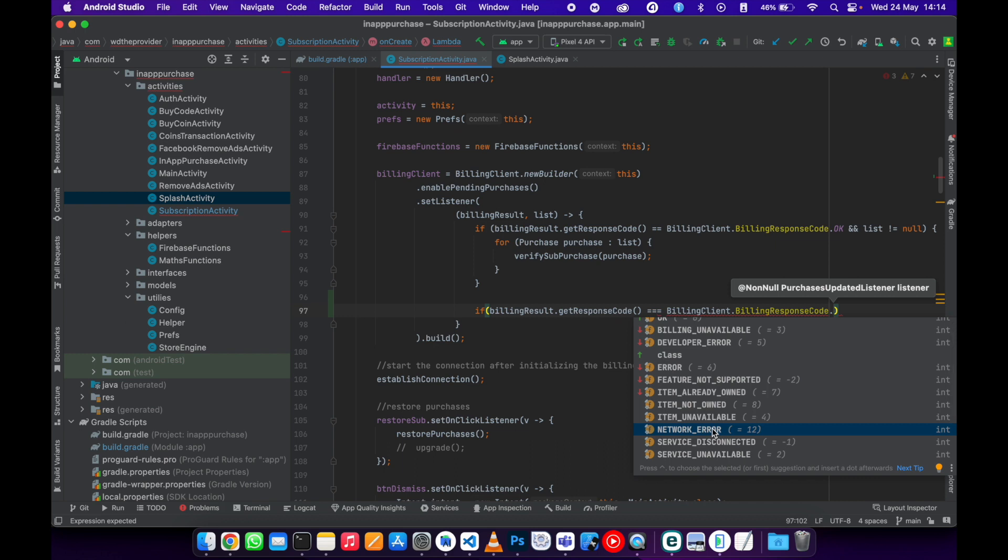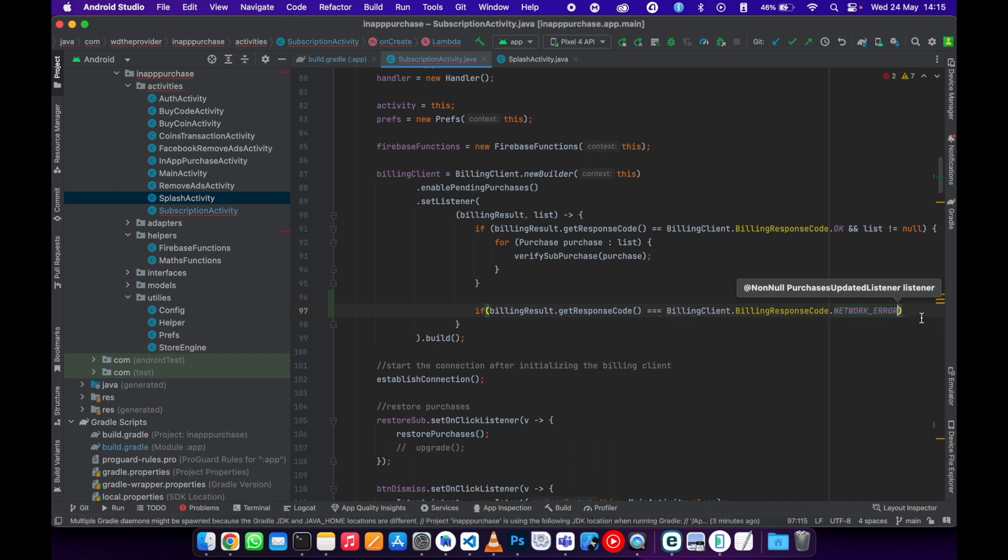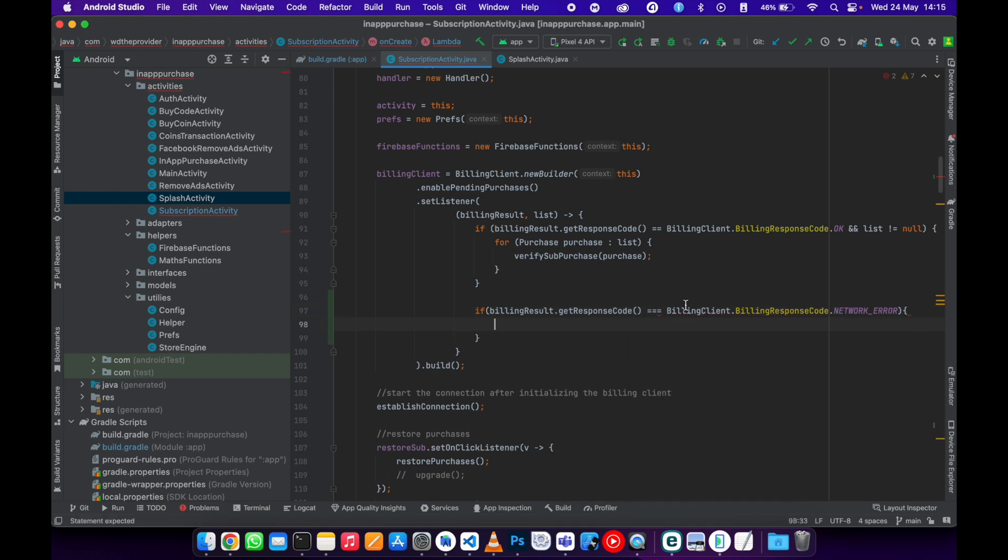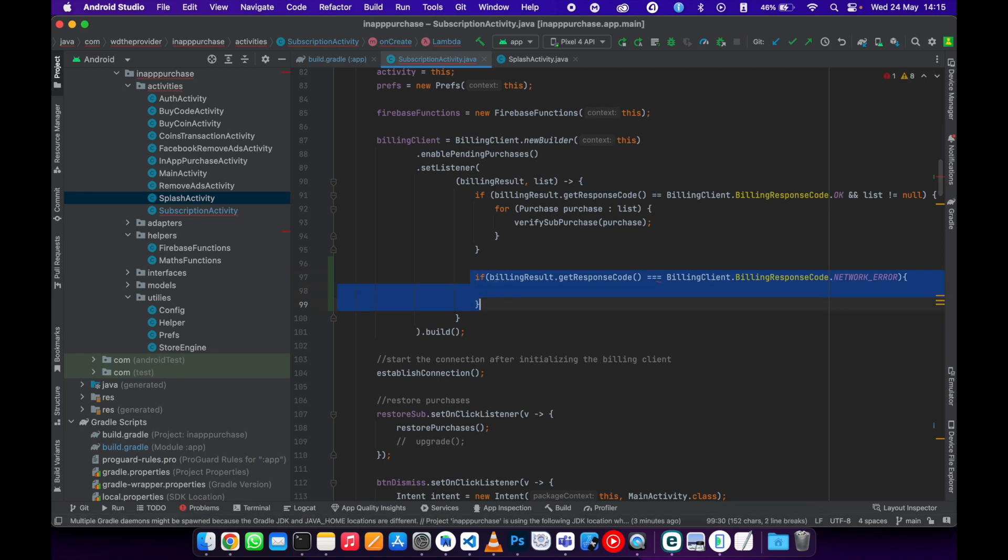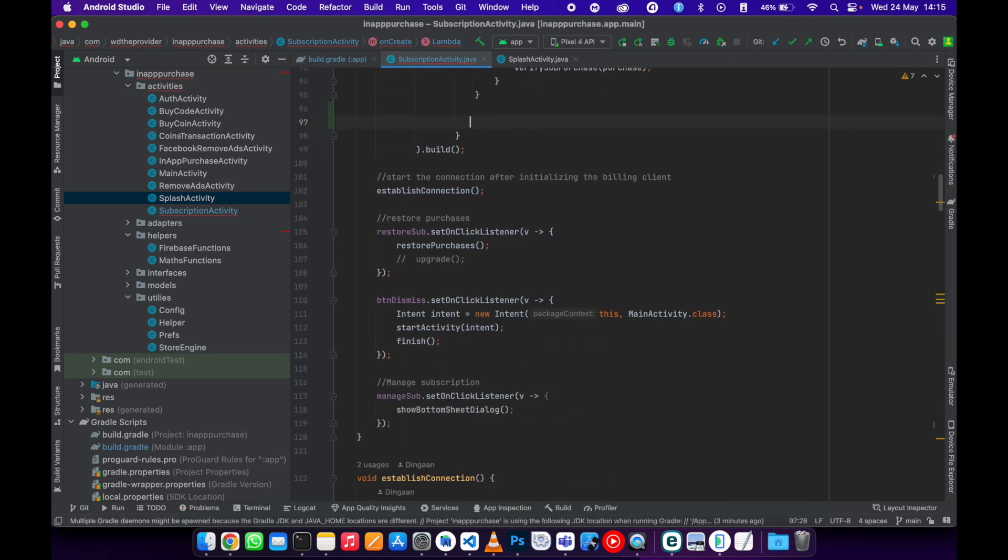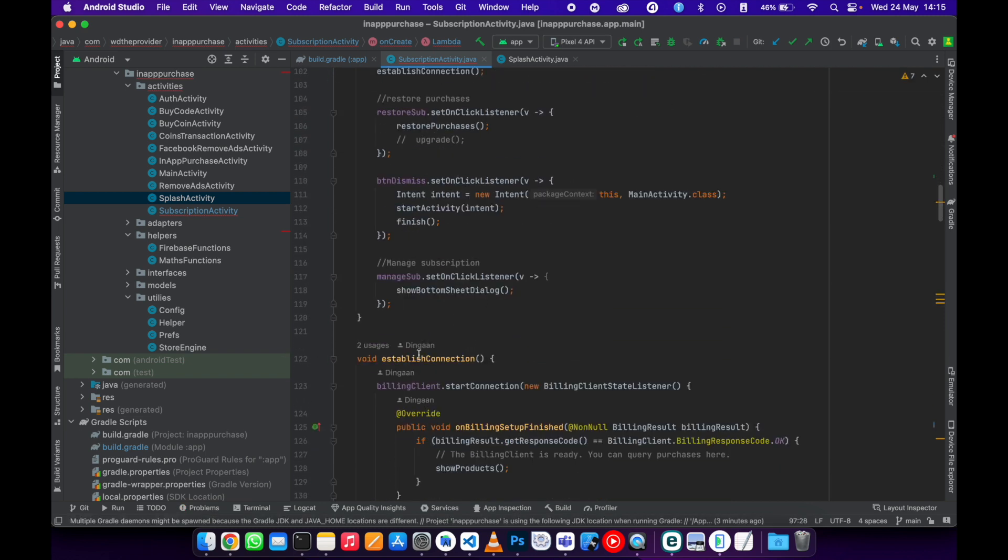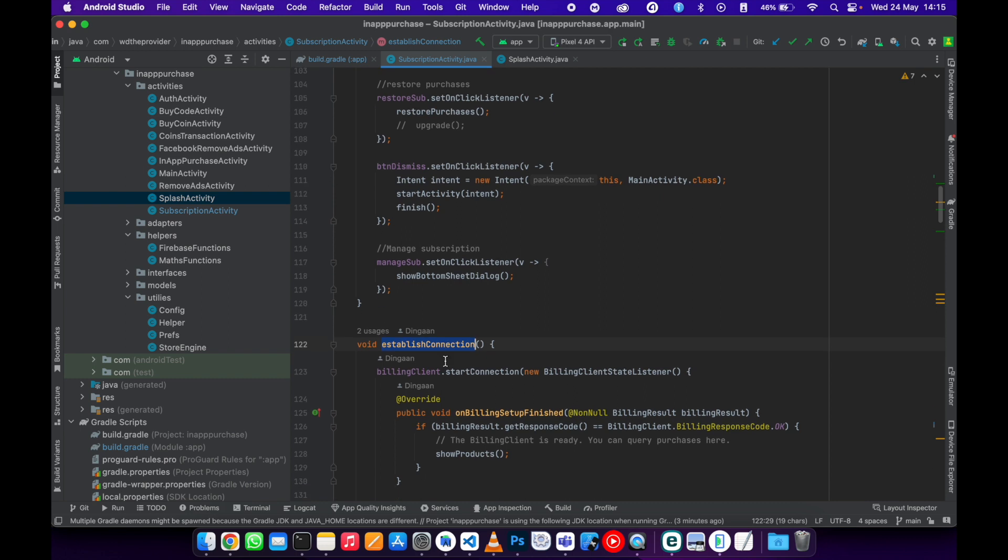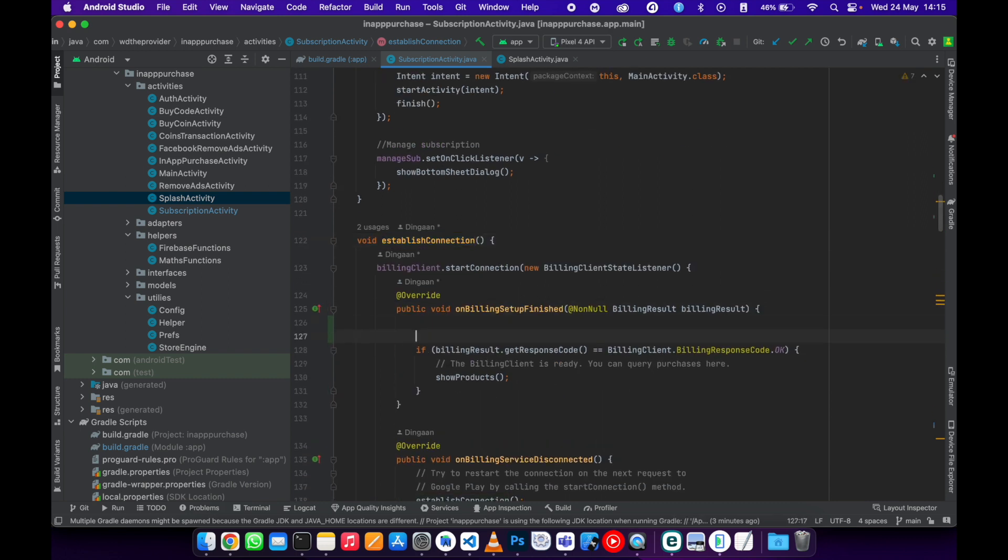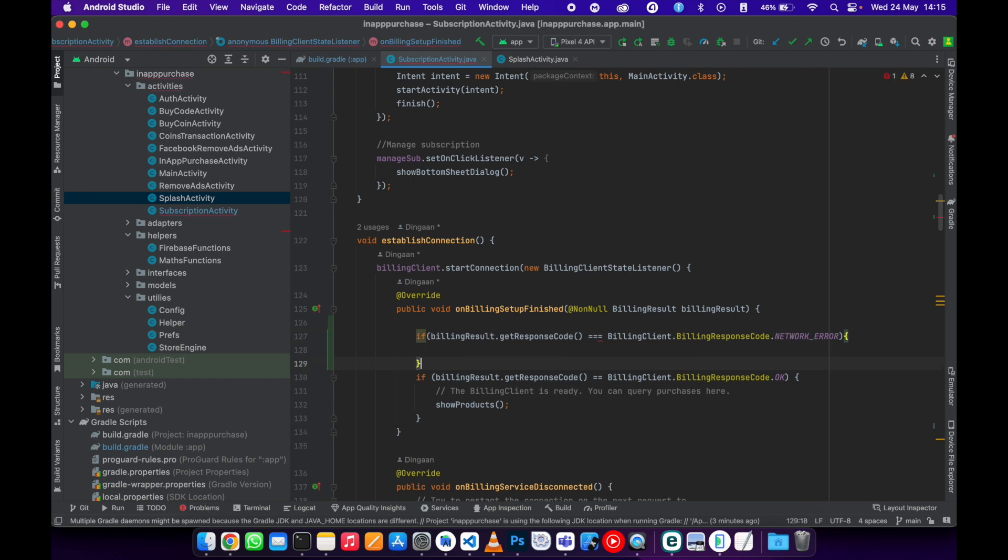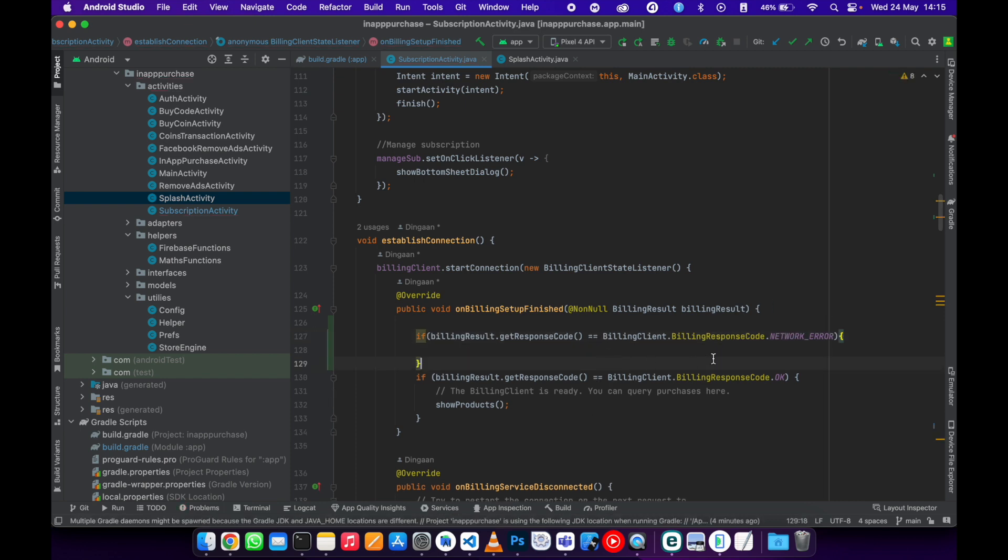So this one is advisable to use it whenever you want to establish connection right here. So you can also come here and see if. Then start the connection on billing setup.